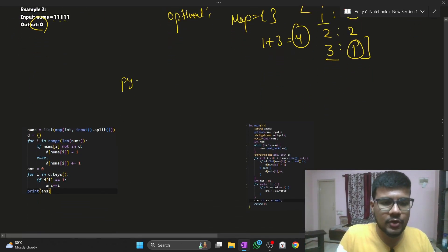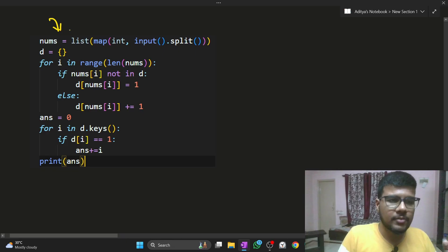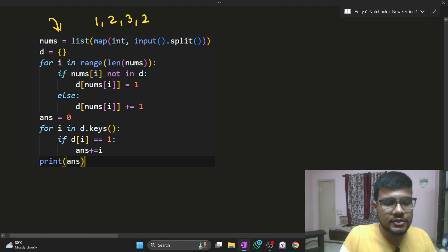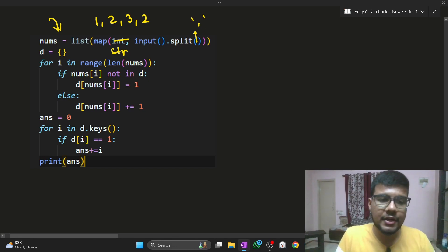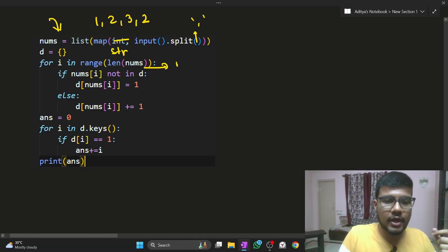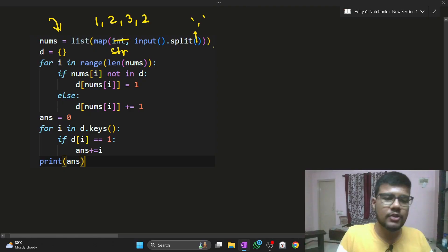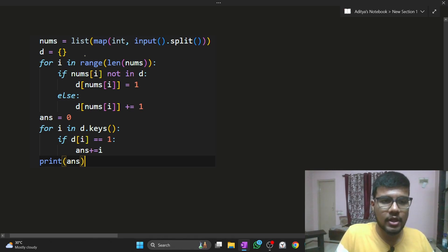I will discuss code in Python, C++, and Java — all code snippets will be provided in the description. For Python, nums takes the space-separated input. But if the question states the values are comma-separated like one, two, three, two, then instead of splitting on space, you put a comma in the split. While iterating, you type-cast each element to integer. I have covered this input-handling concept extensively in other shift videos — I recommend watching those if you're preparing for this exam.